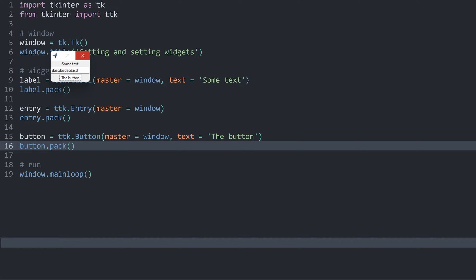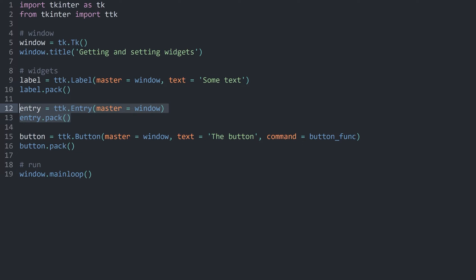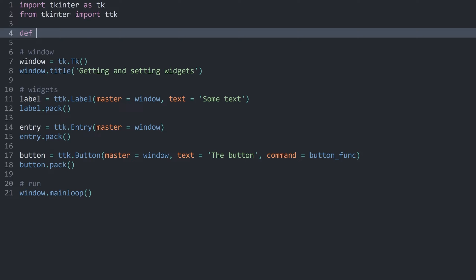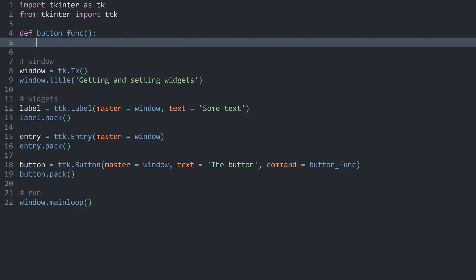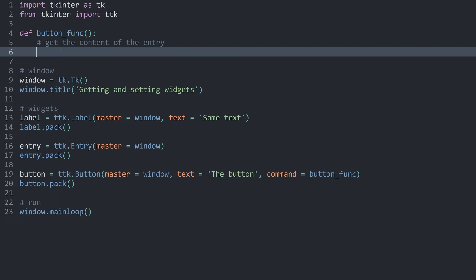Now what I want to do is, when pressing the button, add a command — and this is going to be a button function. Inside of this button function, whenever I press the button, I want to get the content of the entry widget. So let's create that function. All the way at the top, I want to have a button_function — it doesn't need any arguments. And in here, I want to get the content of the entry using entry.get().